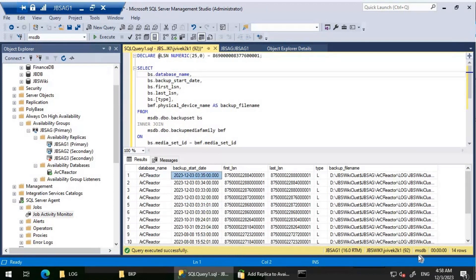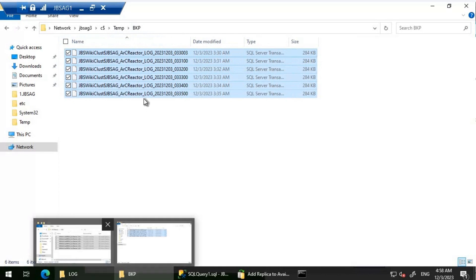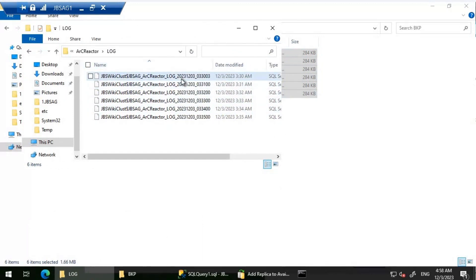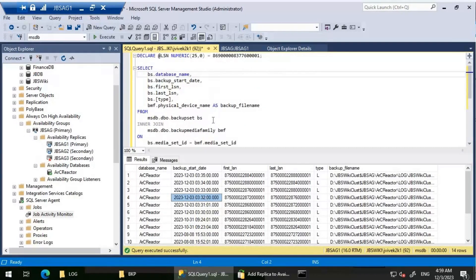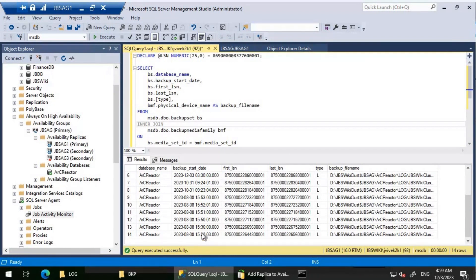After executing the query, I can see the latest backup was around 3:35 AM and the current time is 4:58 AM. Keep in mind this is a lab machine, not a production server — just a demo. Looking at the backup folder, the only backups available are from 3rd December 2023, from 3:30 AM to 3:35 AM. We don't have any backups before that. The 3:30 AM one is the latest we tried to restore, and it gave an error.